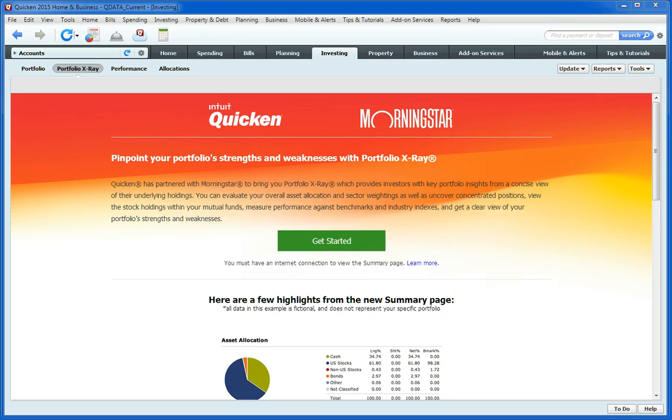We're doing an overview of Quicken 2015 and we're looking specifically at the new Portfolio X-Ray tool, which comes with Quicken Premier and Quicken Home & Business.